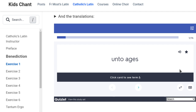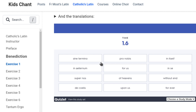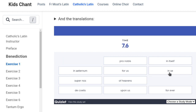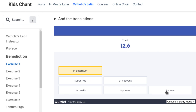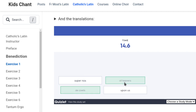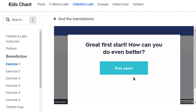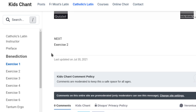My favourite study mode, which most of them have been set up with, is this matching game where you see: 'Sine Termino' is 'without end', 'In Se' is 'in itself', 'Pro Nobis' is 'For Us', 'In Aeternum' is 'forever', 'De Caelis' is 'of Heavens', and 'Super Nos' is 'upon us'. Then it tells you how fast you went and asks can you do even better. So that's the Quizlet boxes, which are scattered all over the place.